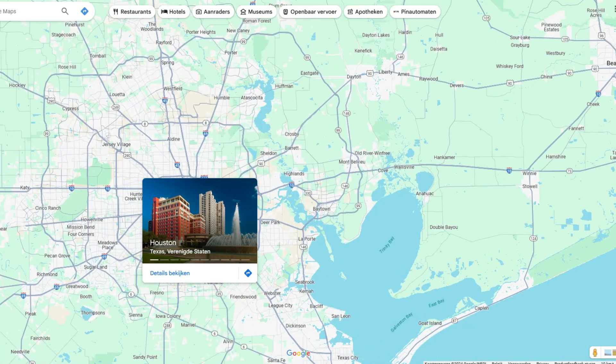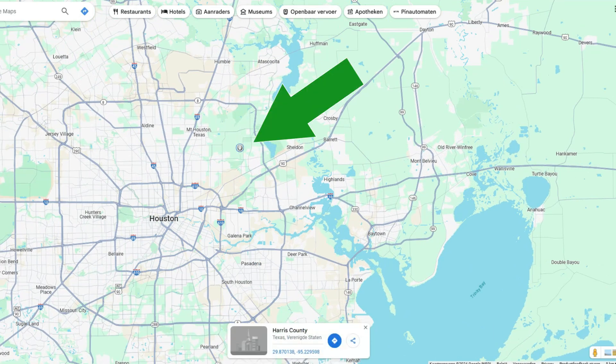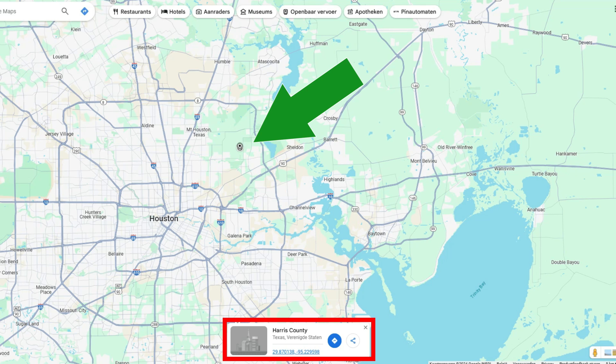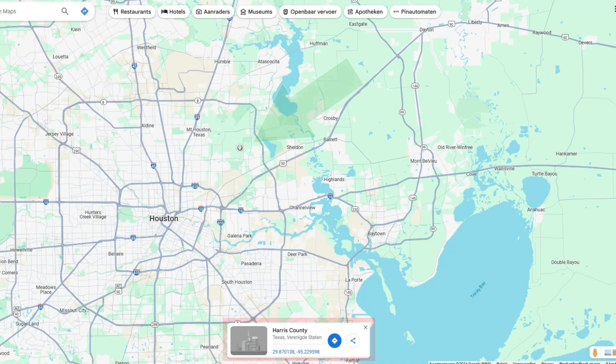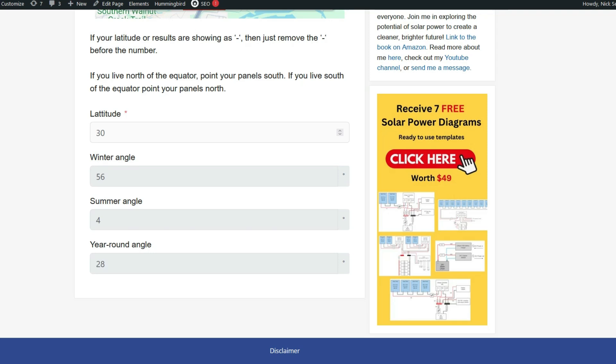To find your latitude, simply open Google Maps, left click on your location, and you will see two numbers. The first one is your latitude. For example, Houston, Texas is at 30 degrees. Just plug that number into my calculator, and you're all set.